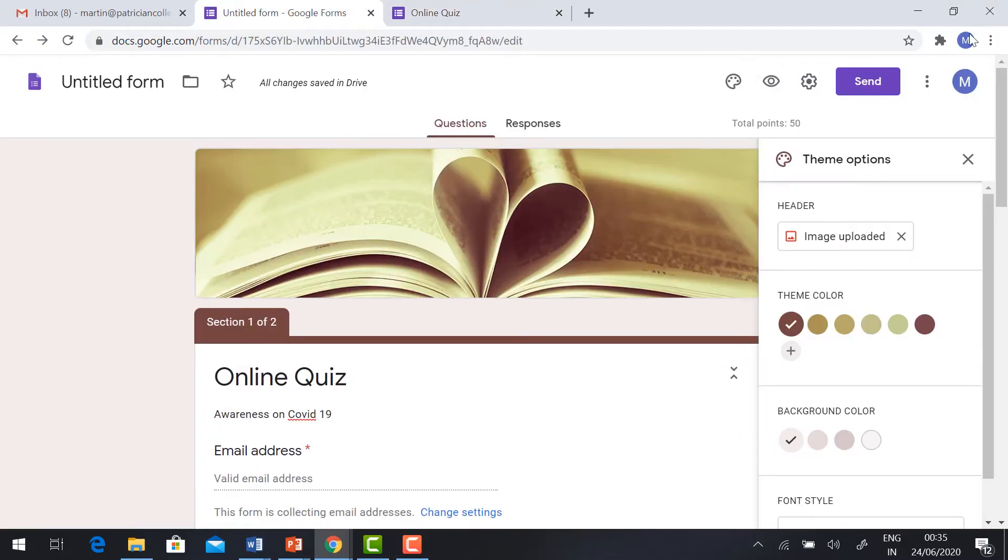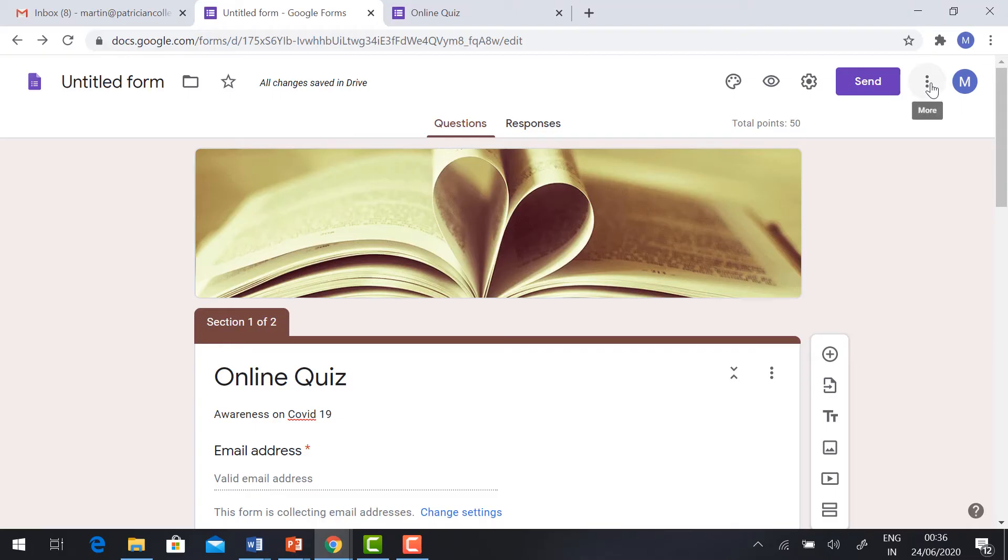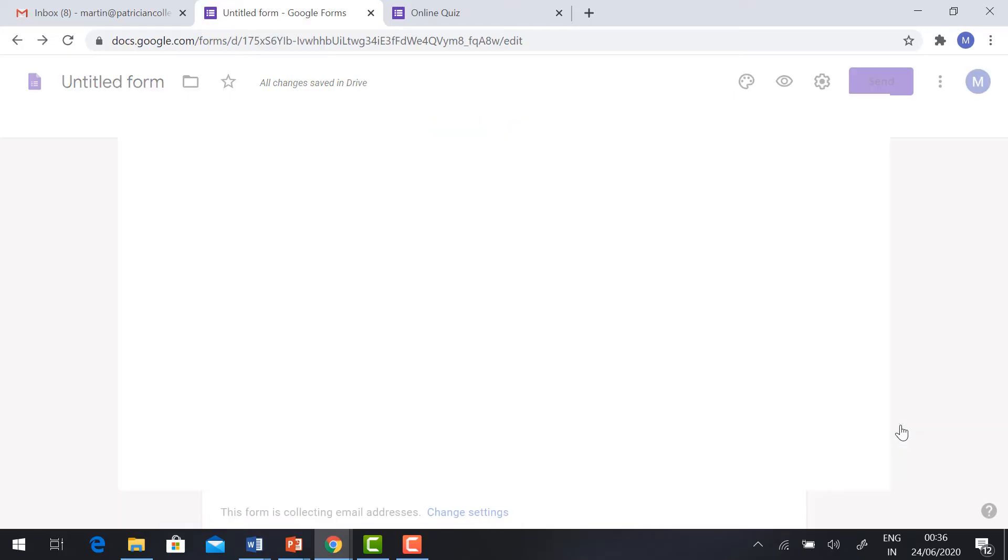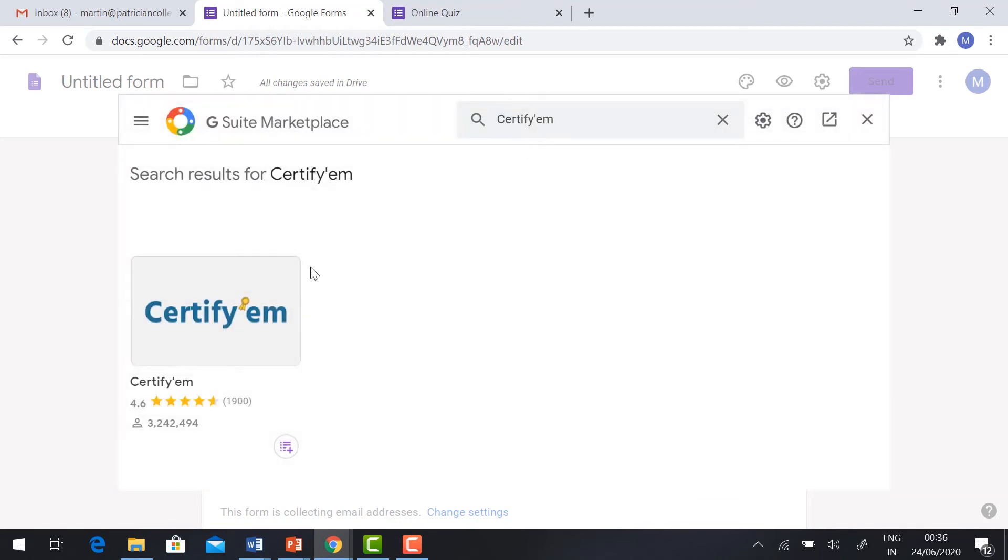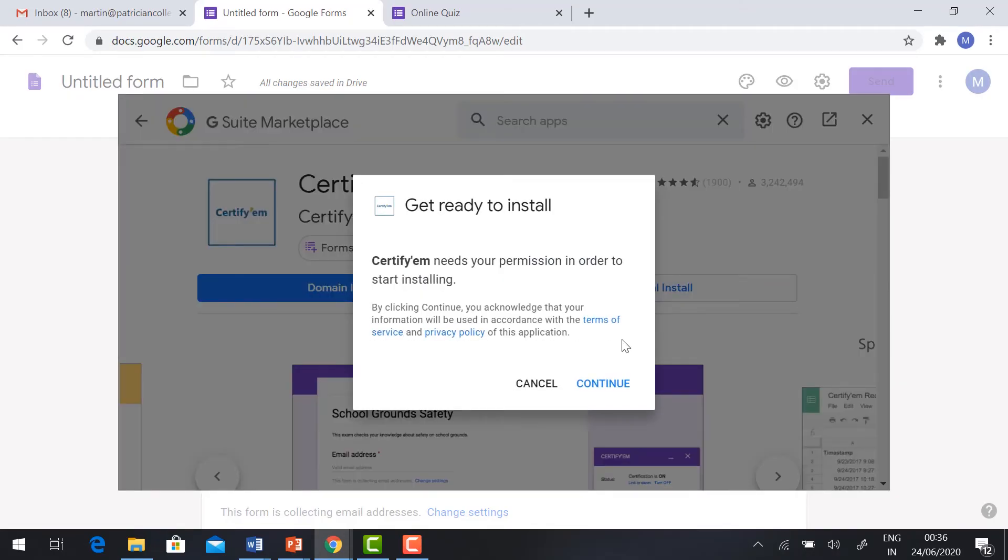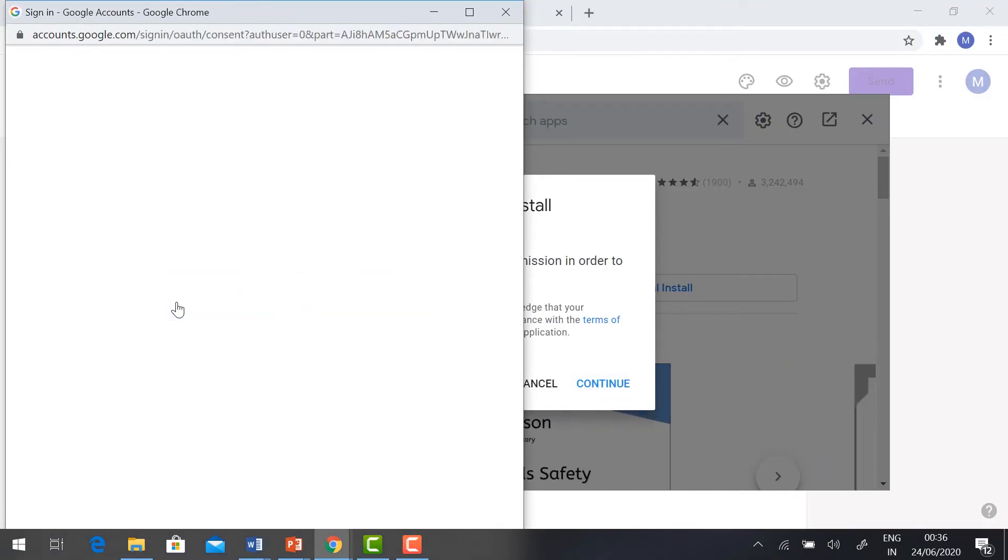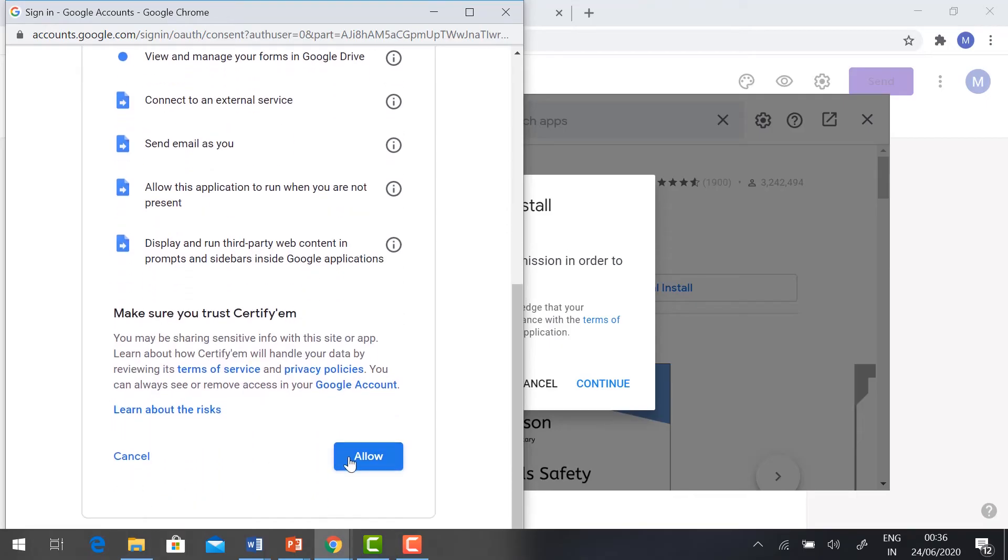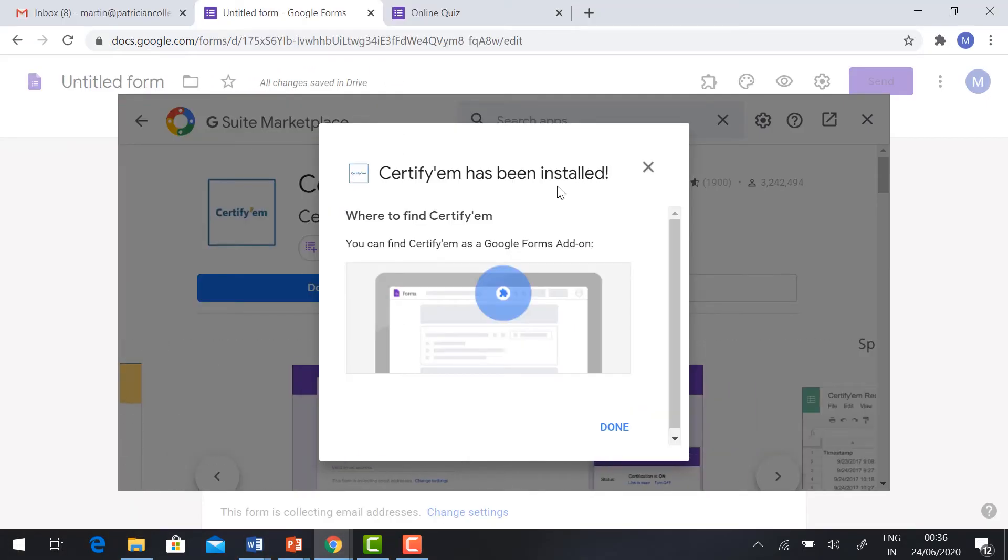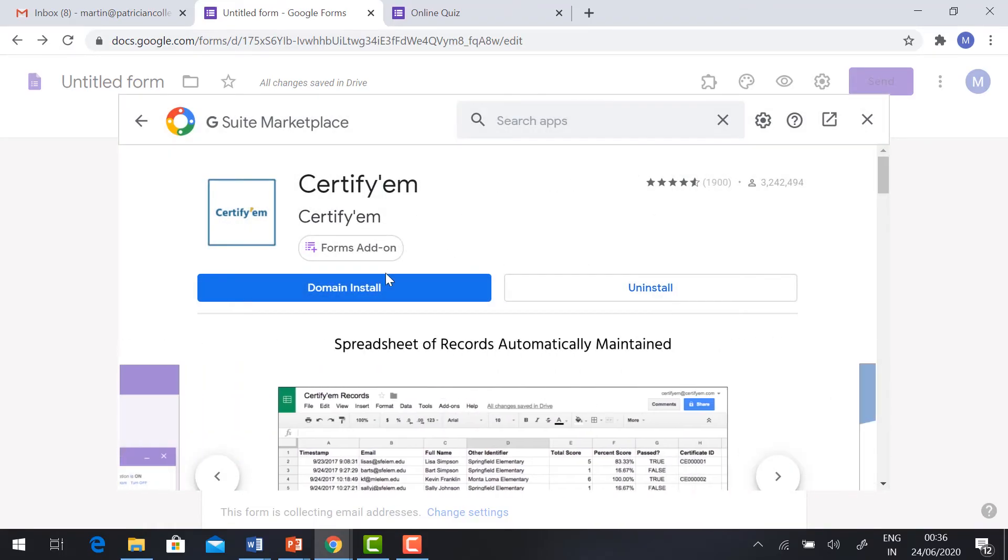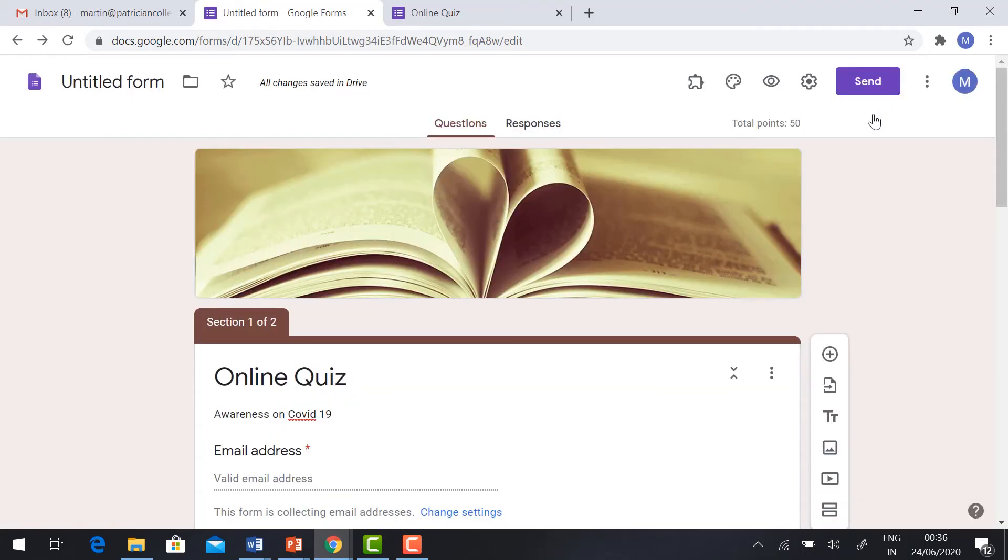Now I am going to show you how to generate the e-certificate. In your right-hand side corner, there are three dots. Just click the three dots and click Add-ons. It will direct you to the G Suite Marketplace. Just type 'Certify'EM'. Click Certify'EM, click Install, click Continue. So it will ask you for your email address and it will ask you to allow.